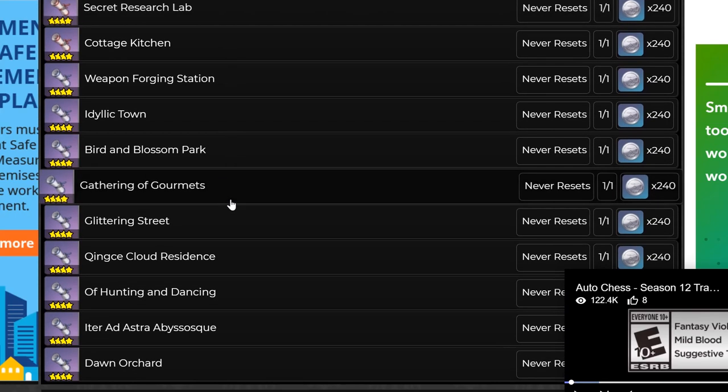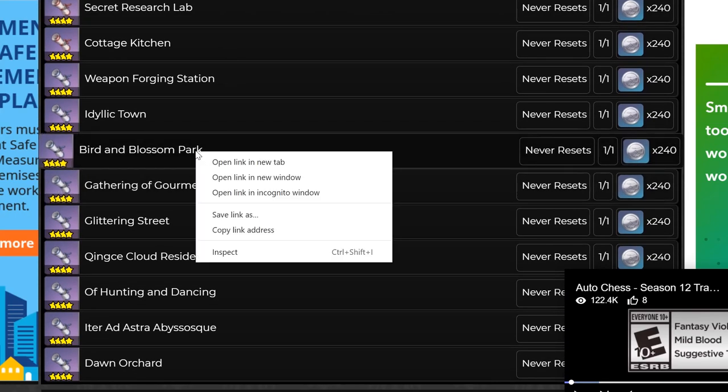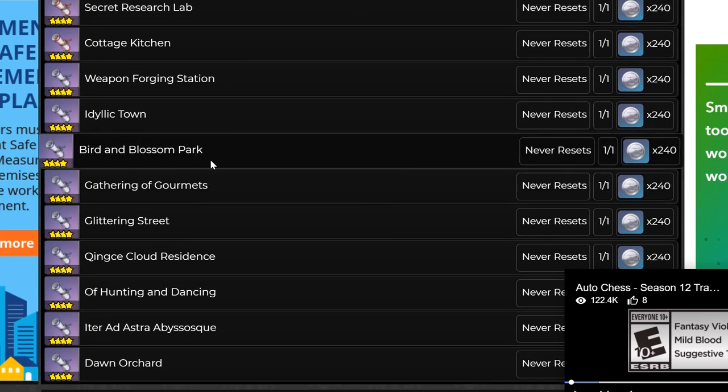And if you look at the Bird and Blossom Park, that's the one that was shown in the 1.6 official livestream where they were parking Venti and I think Barbara as well to this Bird and Blossom Park as a companion.